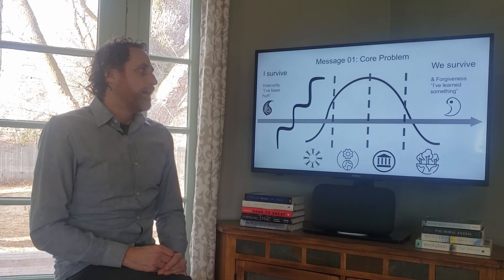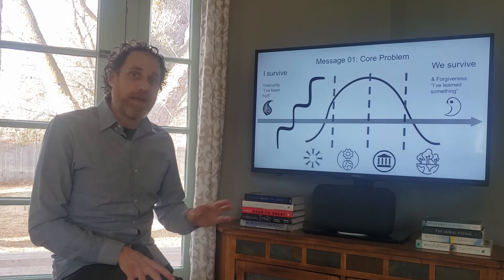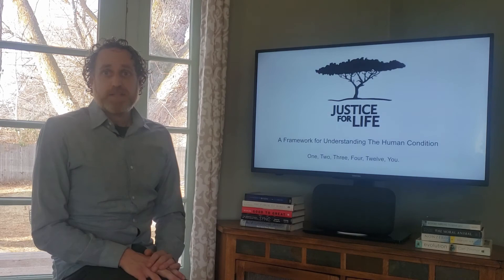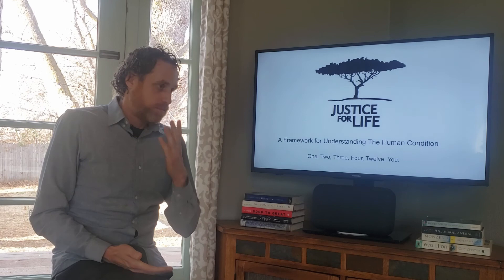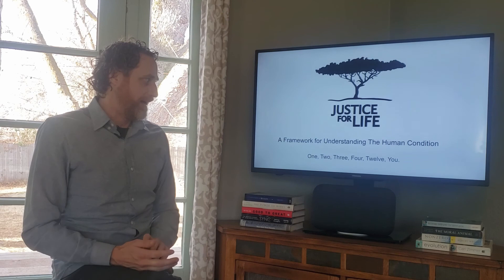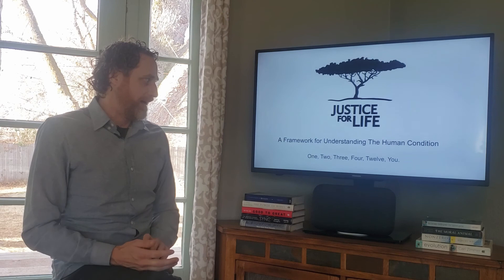This is just one of 12 messages. If you want to learn more about the Justice for Life framework and see the other 12 formulations, I'm happy to provide that. This is a pilot recording, so I have the material but don't yet have recordings of all 12 messages. If you reach out and ask, I'll provide it. I like this framework—what do you think?